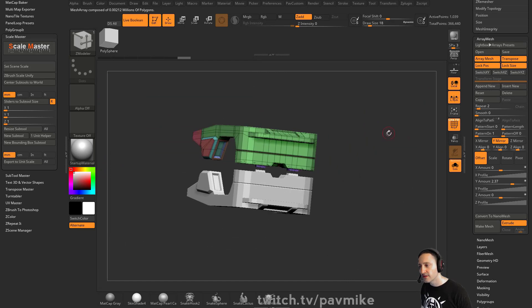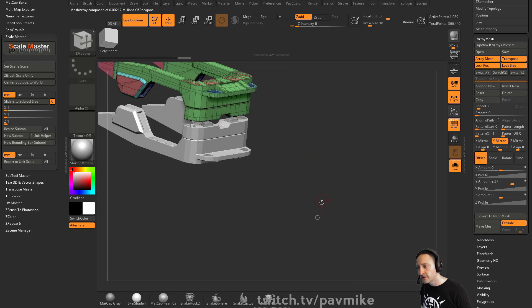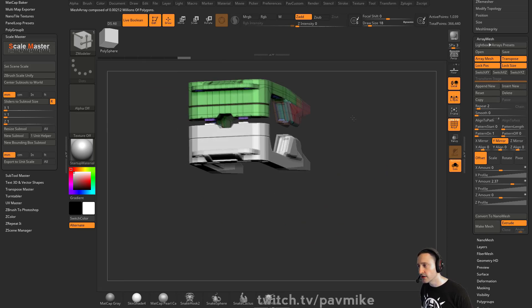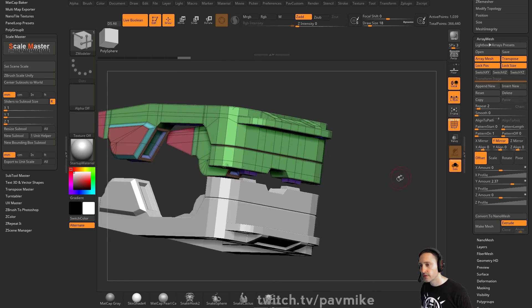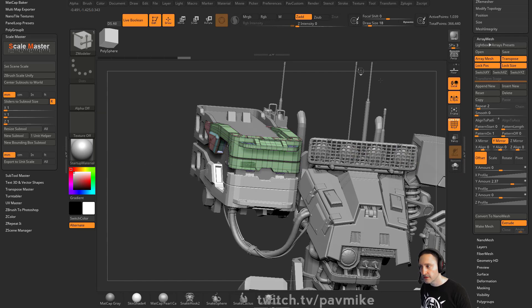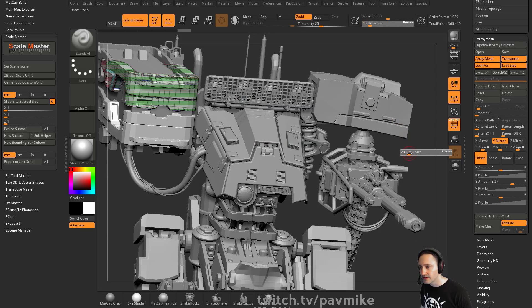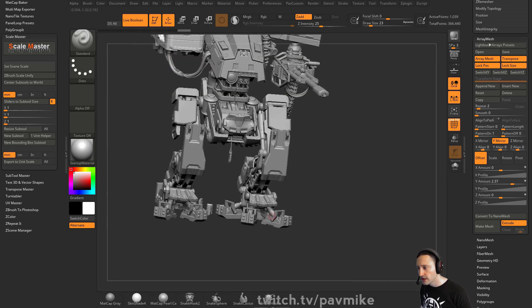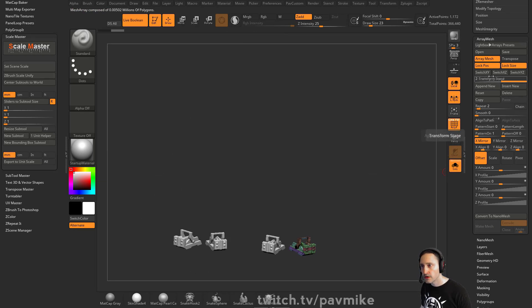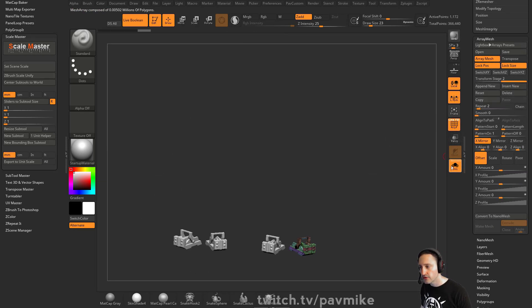That way when you're working on stuff like boots, you don't have to sit there and go, let me hide my boot, model on the inside of the boot, mirror and weld it later. Just use Array Mesh. I use Array Mesh all over the place on this thing, and it's also an instance, so it's pretty cheap.